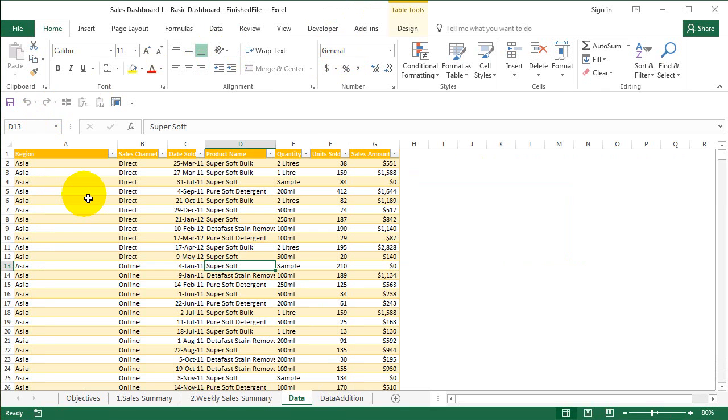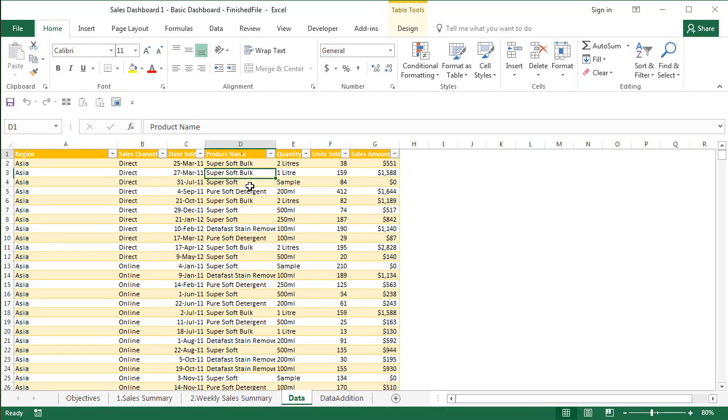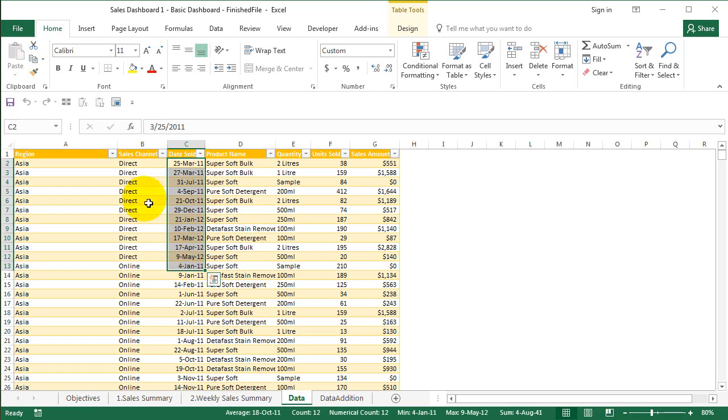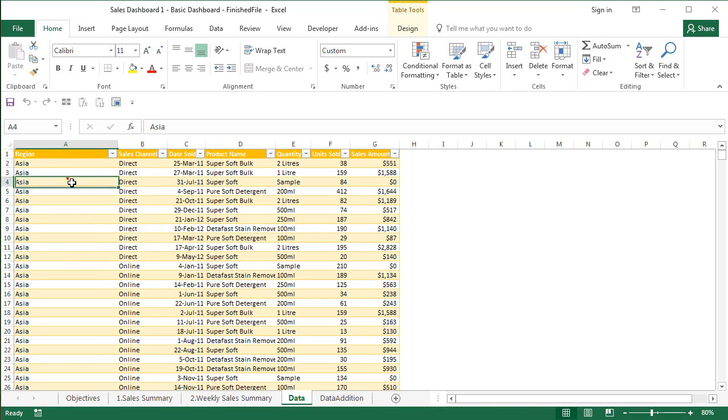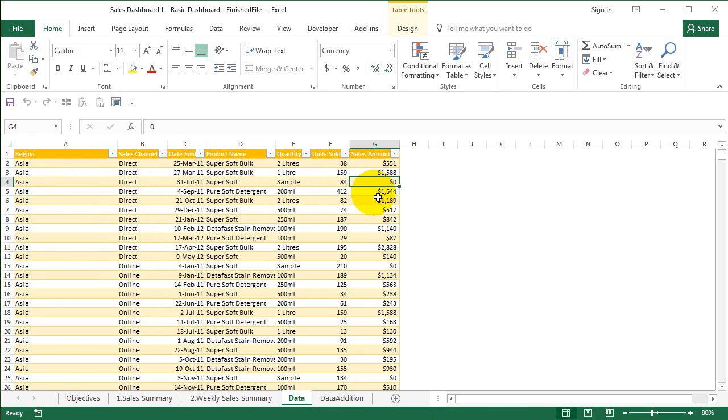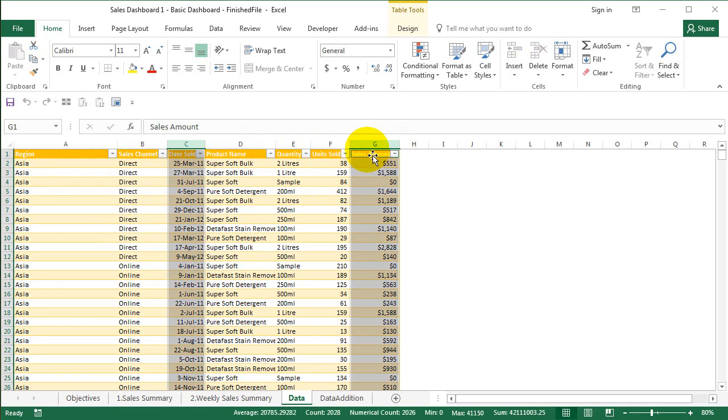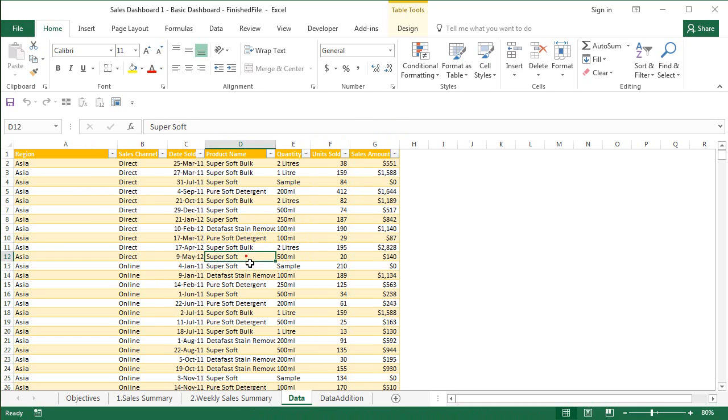The data I have is some detergent sales data. The products are listed here. I have the sales, the dates in which they were sold, channel, region, quantity units sold, and sales amount. For this video I'm going to keep it very simple. I'm just going to use date sold and sales amount to analyze the sales trend, and then we'll build on that.